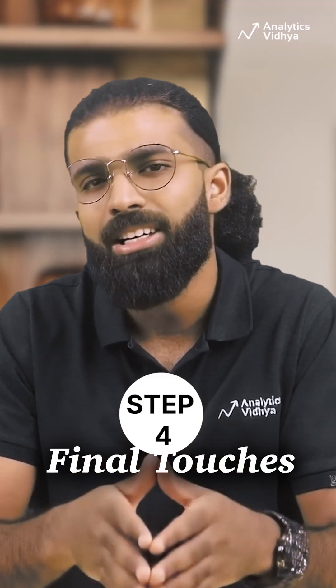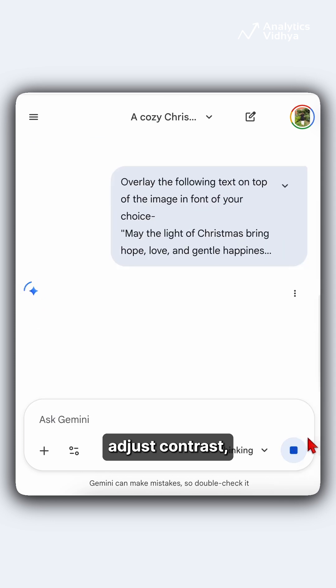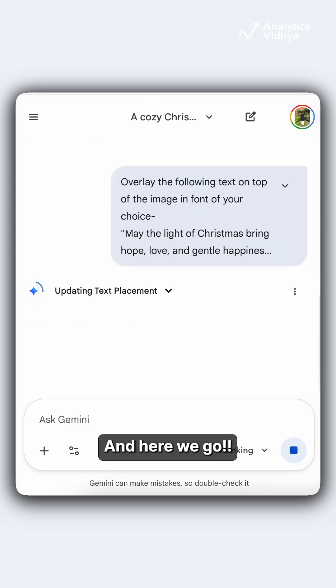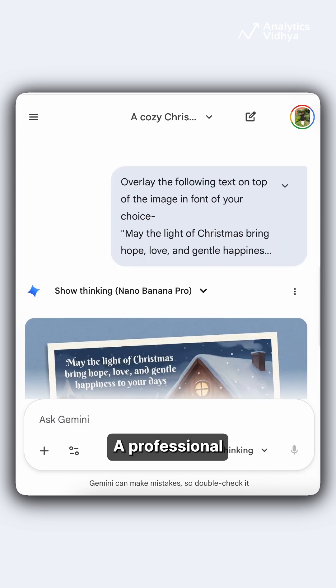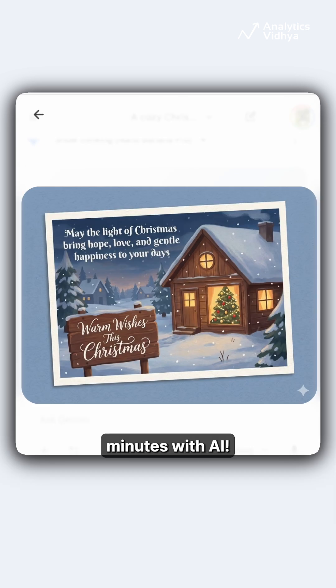Step 4: Final touches. Overlay the text, adjust contrast, and export for social sharing. And here we go — a professional Christmas postcard created in minutes with AI.